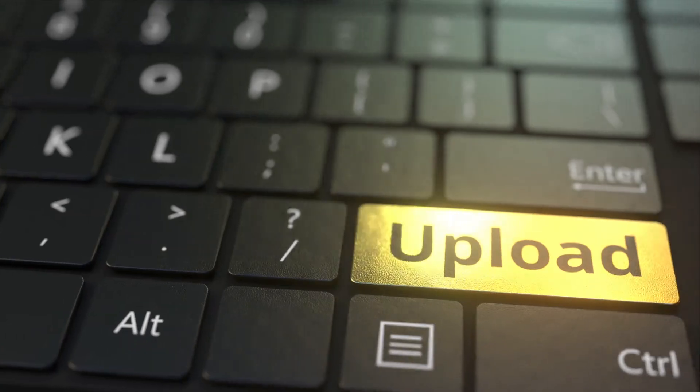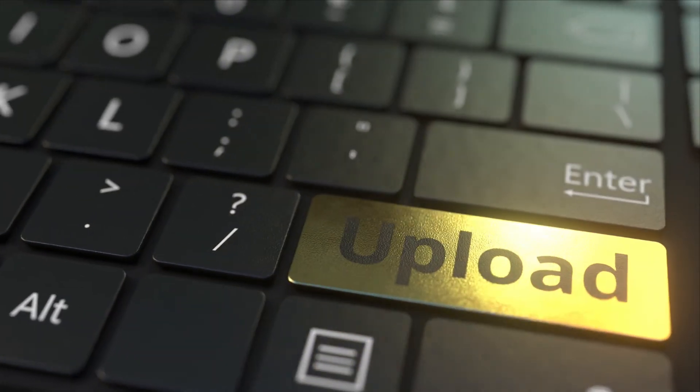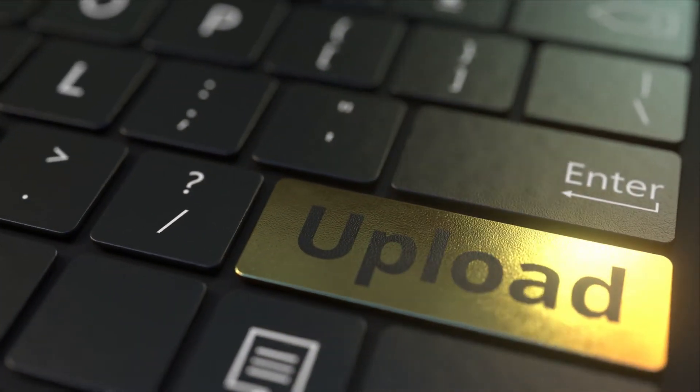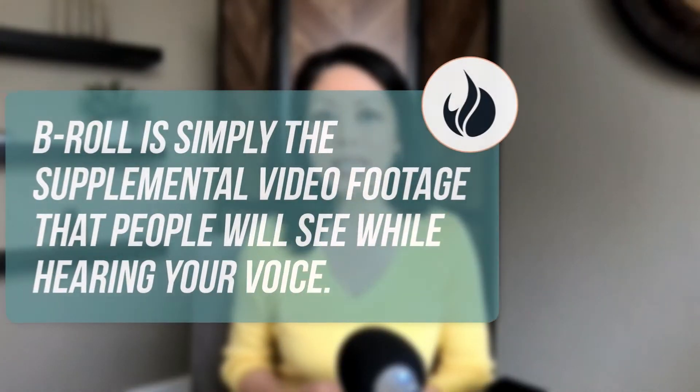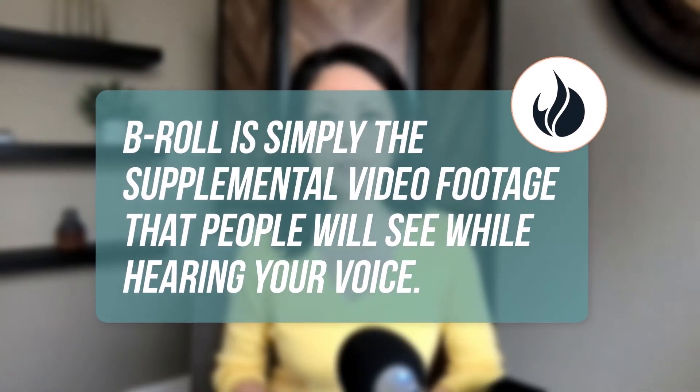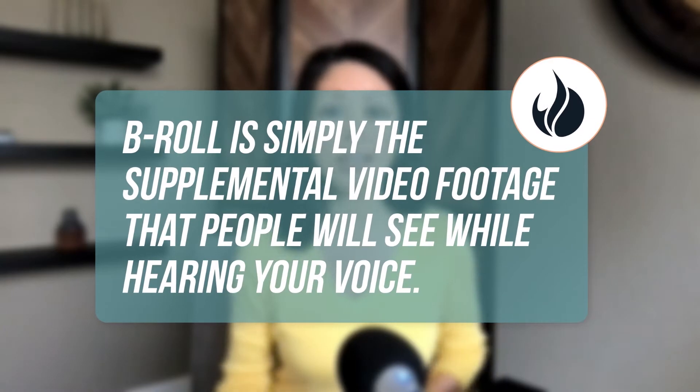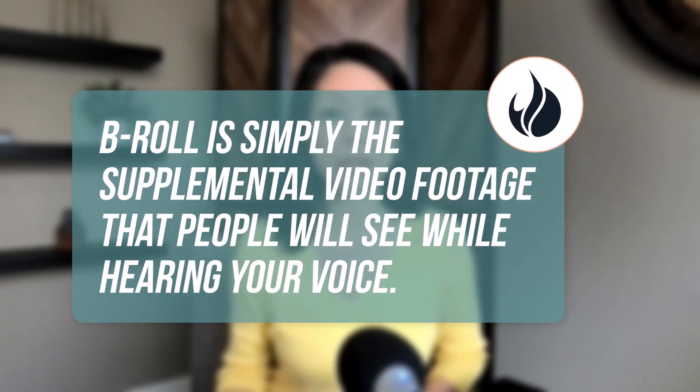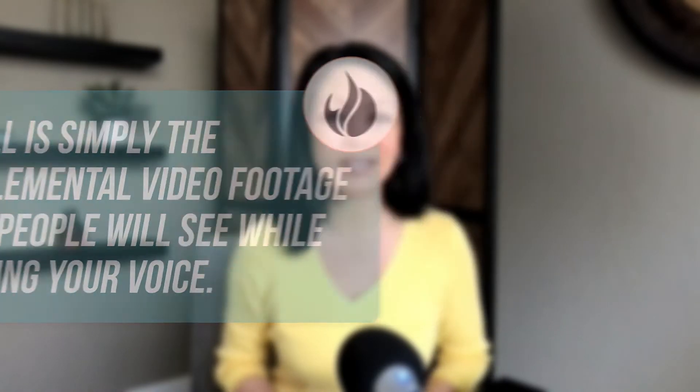You'll need something to record your voice on, like your laptop or cell phone. And then you need to be able to upload that audio so you can edit it into a video that is covered by B-roll. B-roll is simply the supplemental video footage that people will see while hearing your voice.